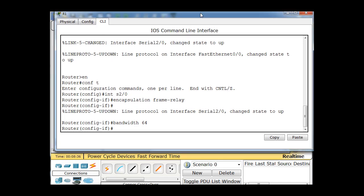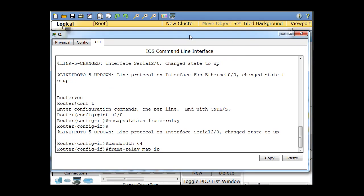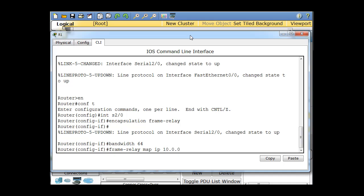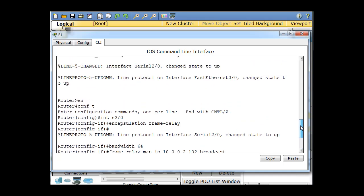Now we're going to map it. We set up a frame-relay map to the IP address we're mapping to, which in this case is 10.0.0.2. We have to know the IP address to do this — this is a static map, not the preferred way, but it's on the Cisco exam. Then you put in the DLCI, which is 102 — I'm Router 1 and 102 goes to Router 2. At the end, add broadcast, hit enter, then no shut, and we're done with that interface.